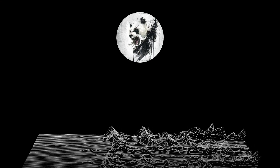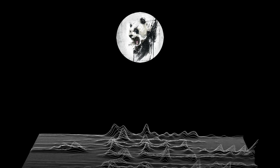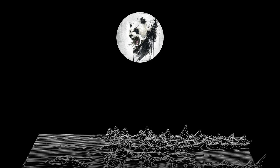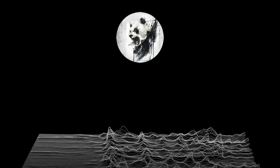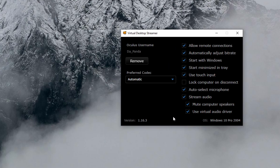Next, you need to install the Virtual Desktop Streamer app onto your PC. You can find this on the Virtual Desktop website, which I'll link below. Once you have it downloaded and installed, simply enter your Oculus username exactly as written, as this is how the Streamer app will find your headset. For now, ignore the rest of the settings in the Streamer app as I'll talk about those later in this video, so stick around.